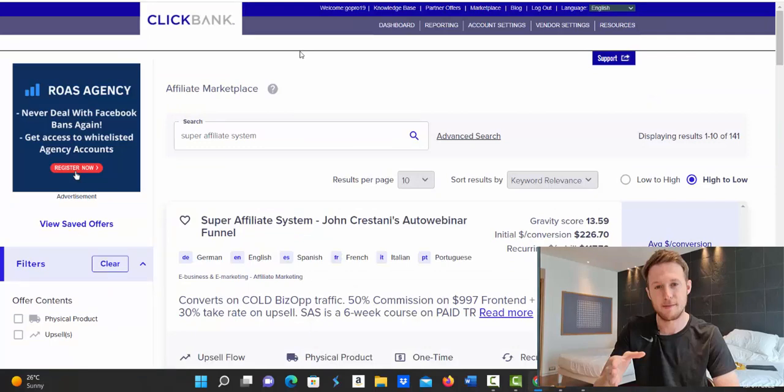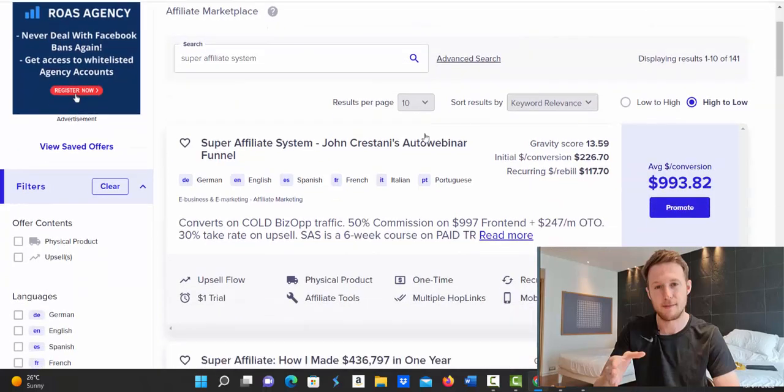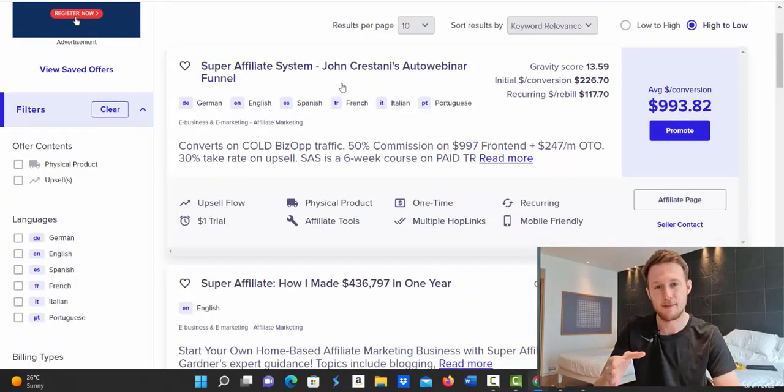That product is called Super Affiliate System by John Crestani. So if you go to Clickbank and log in into your affiliate account and then click here on Marketplace, you will see this search box. So just type in the product name, Super Affiliate System, click search and the first offer that will show up here is paying $993 commission per sale, almost $1,000 commission per sale.